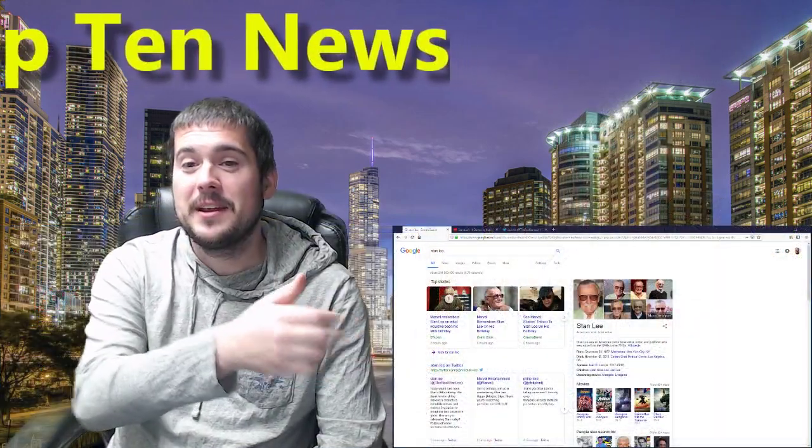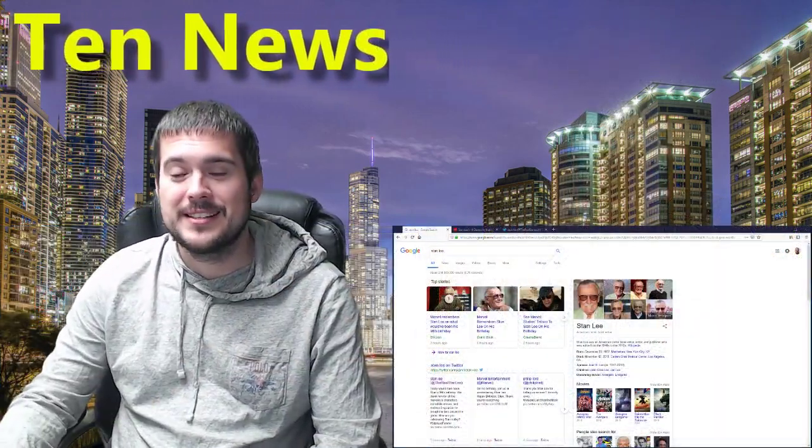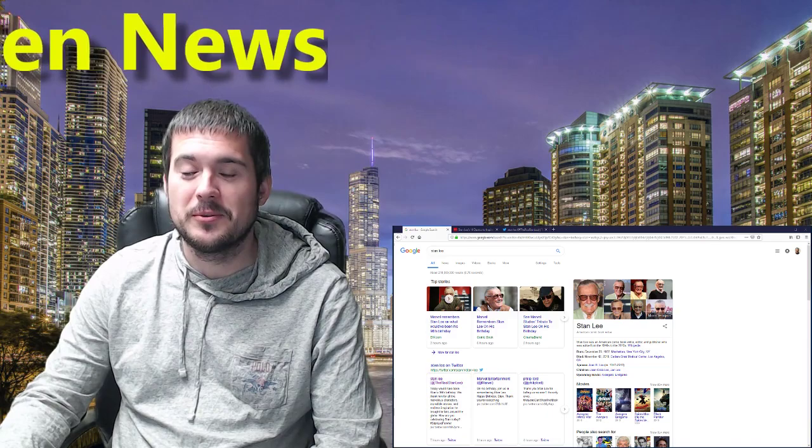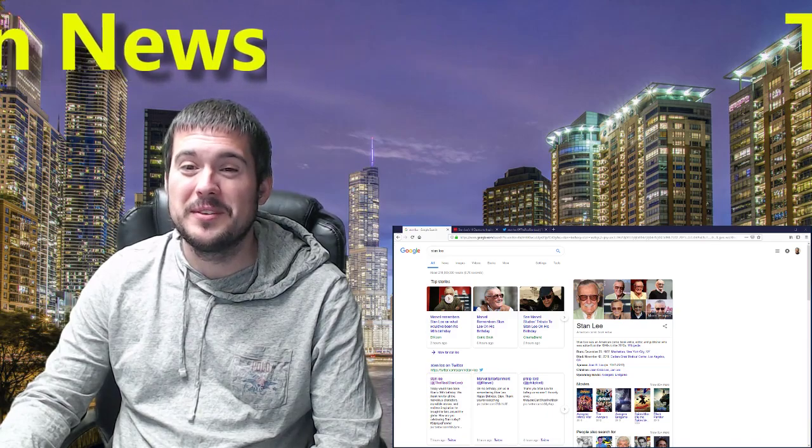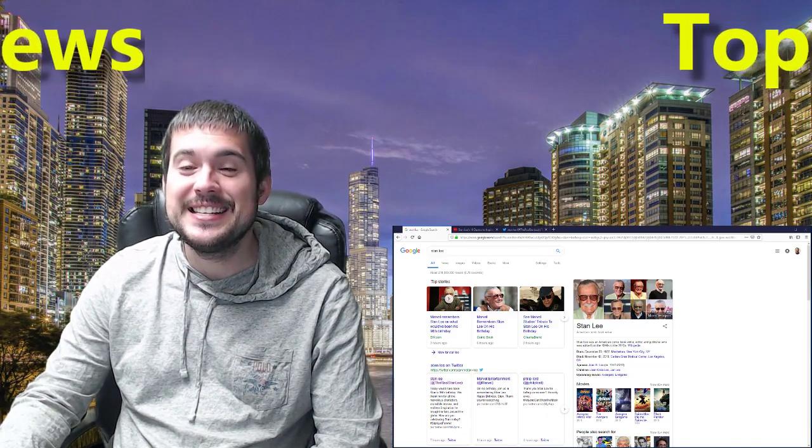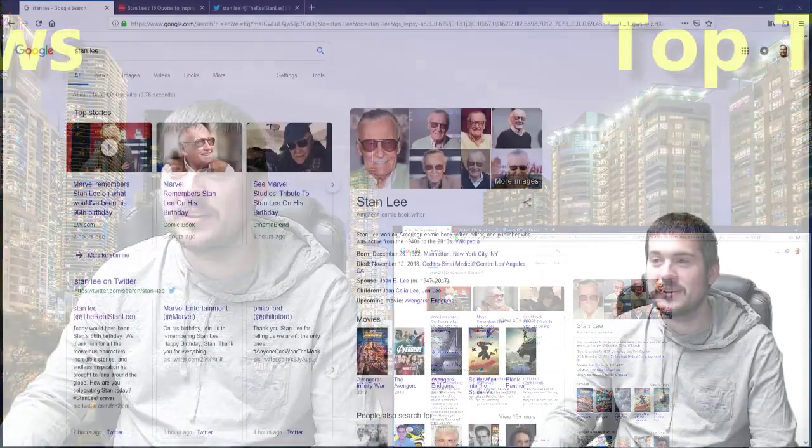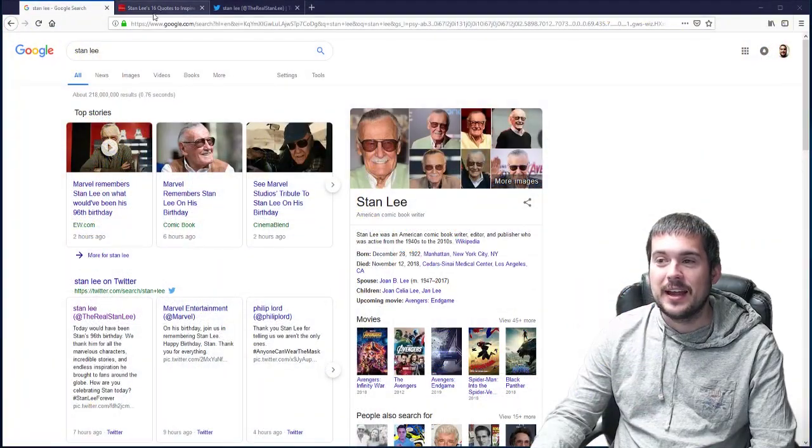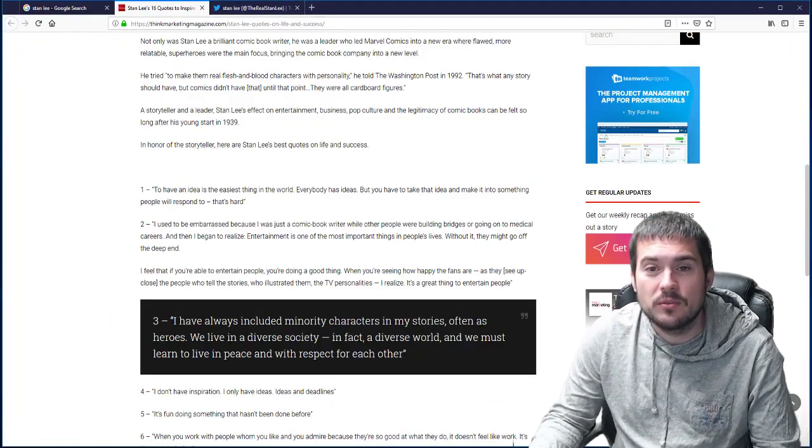Today, Marvel and the entire world remembers what would have been Stan Lee's 96th birthday. I'm going to read this quote for you.